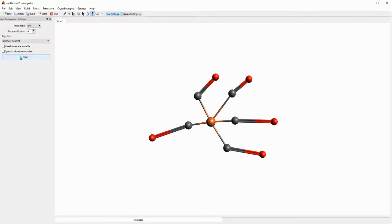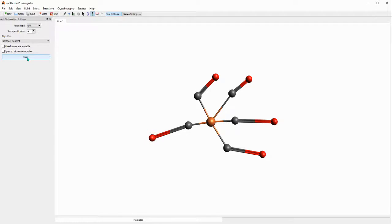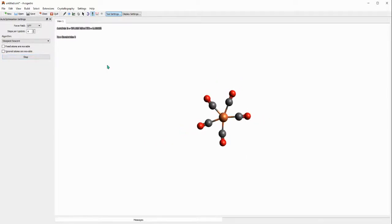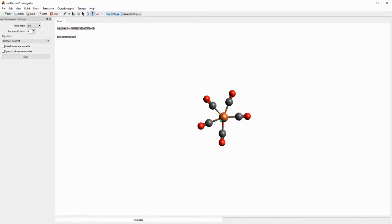When I click start the energy will start to minimize. As you can see the structure immediately contracts and then the bonds that were longer before become reduced, and now the calculation is kind of done.